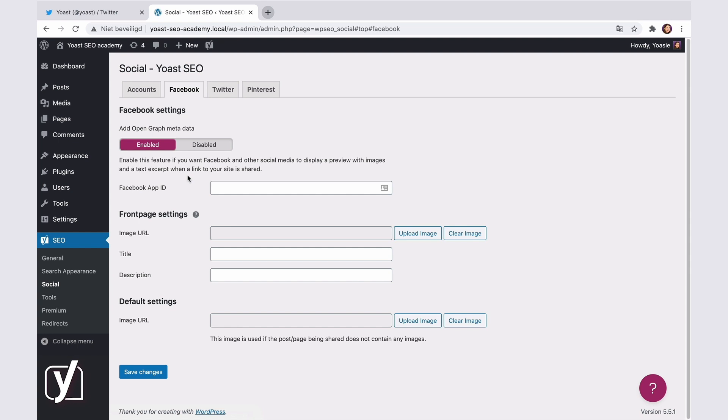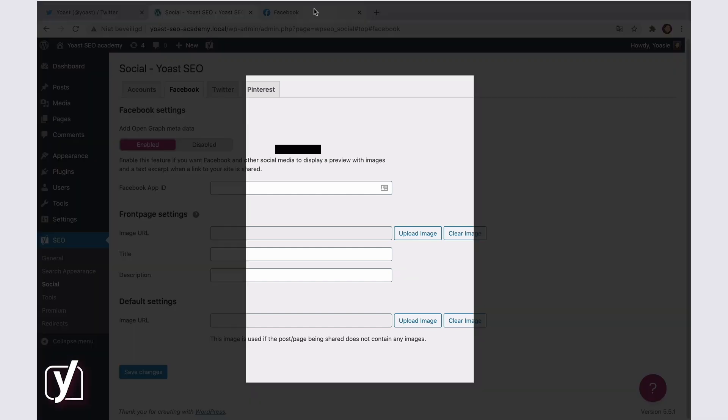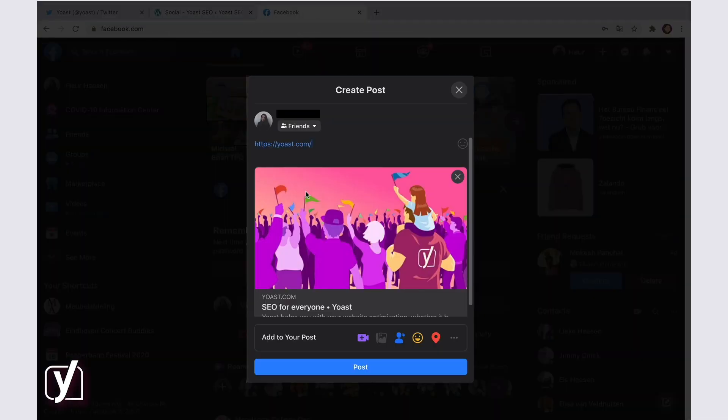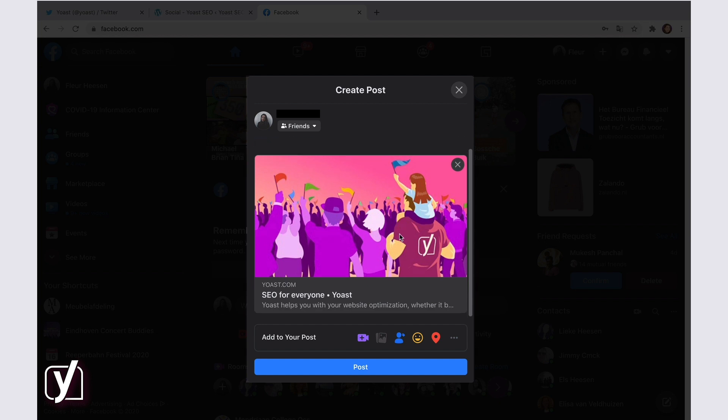If your website is set to show your latest posts first, then you will see all of these options in the Facebook tab. But if you show a static page on your homepage, then you will only see the default settings. If you show your latest posts on your homepage, you can set the title and the description that you want to appear when someone shares your website on Facebook.